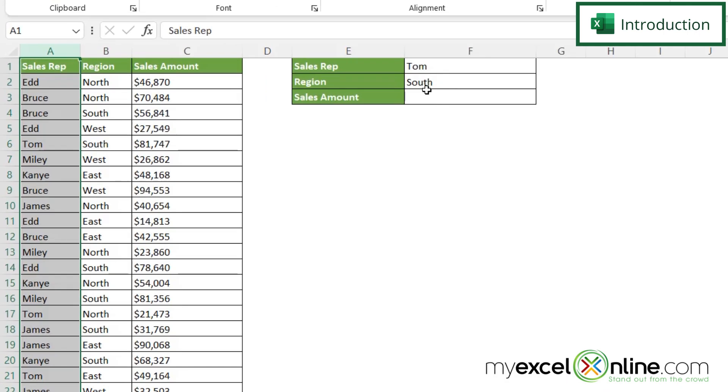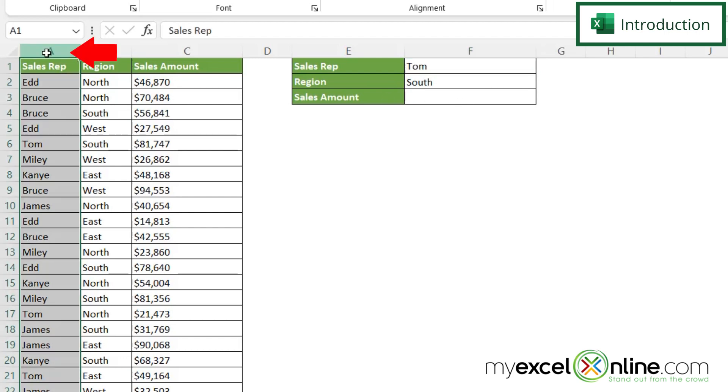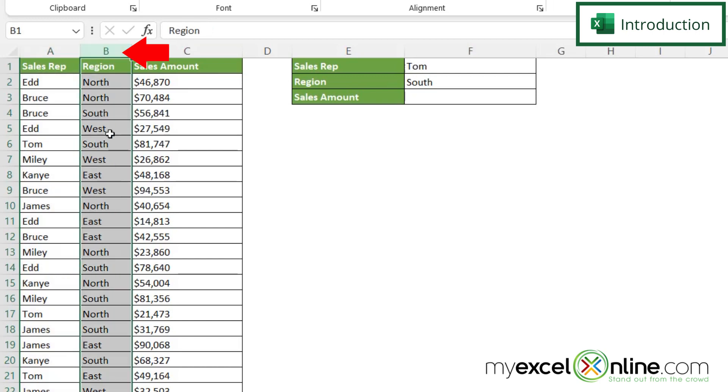So normally I would look up Tom and I would return a value. But in this case, I want to look up Tom in column A under my sales rep and South in column B under my region.